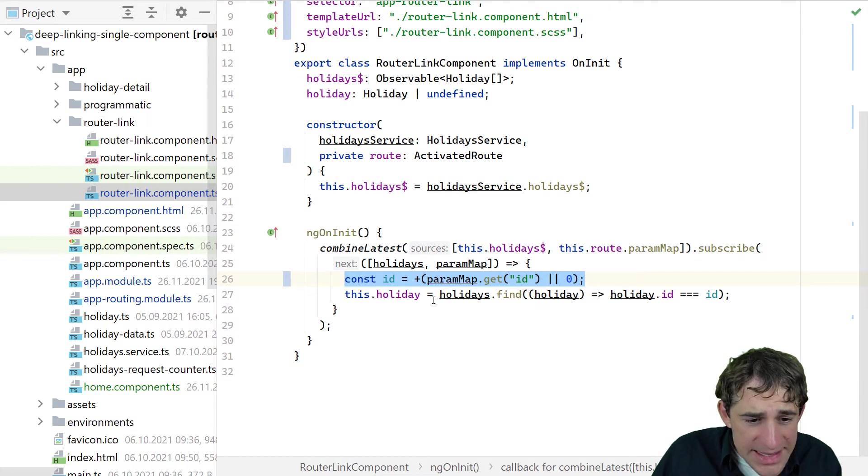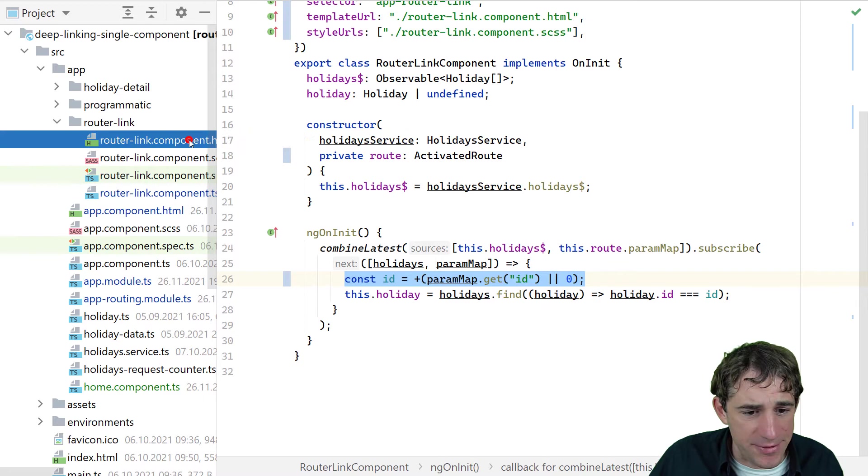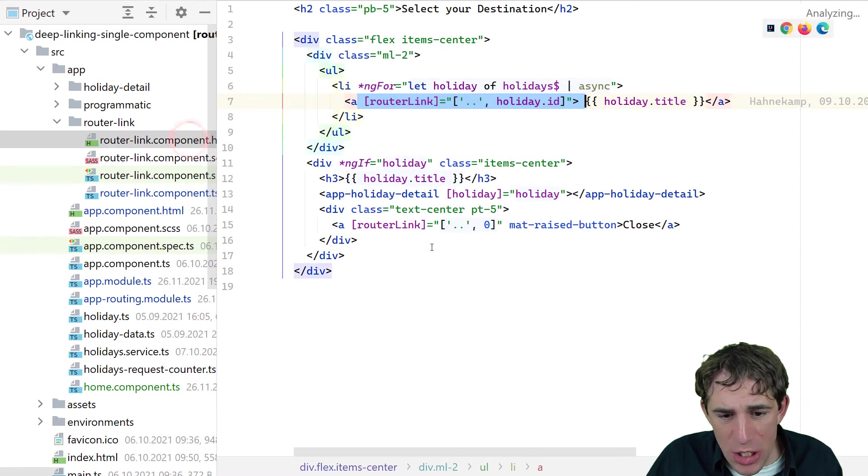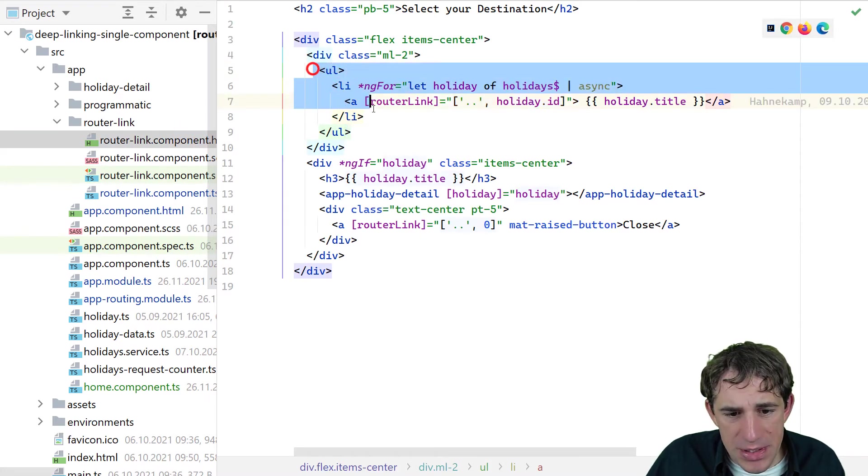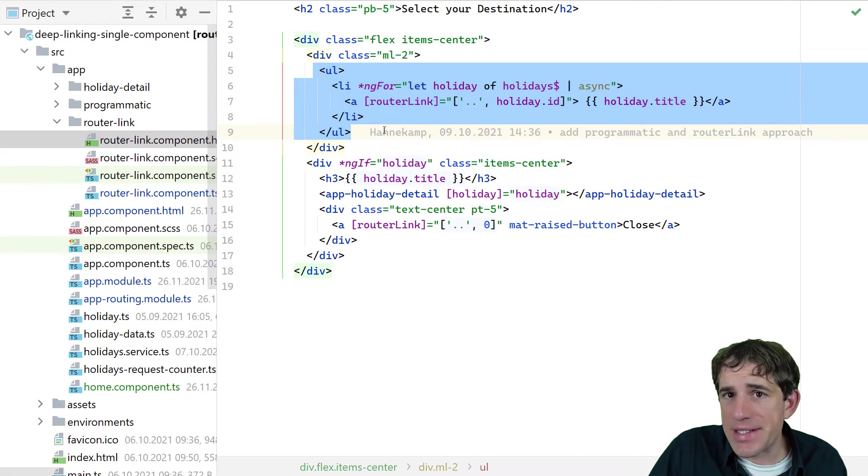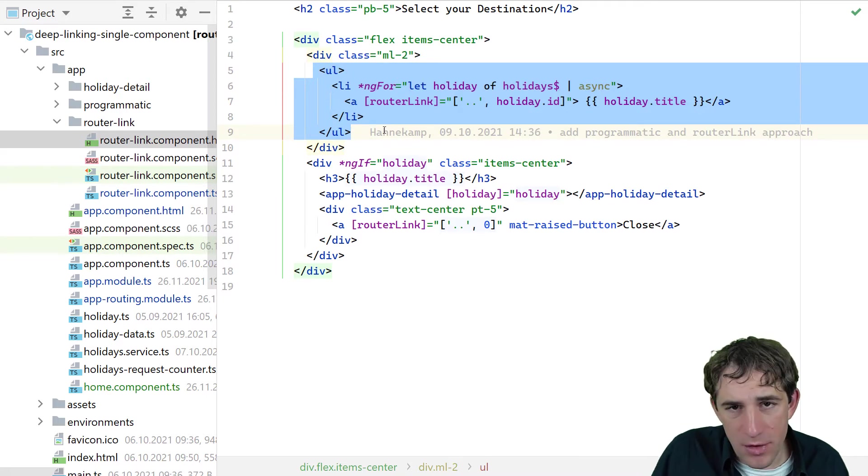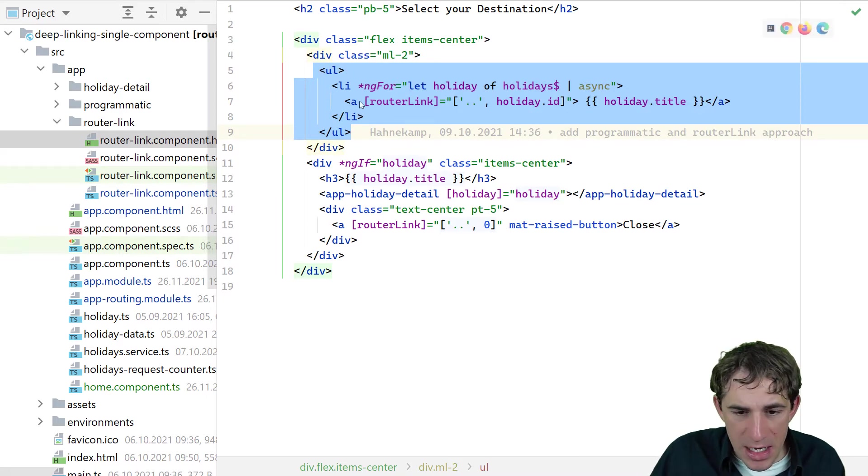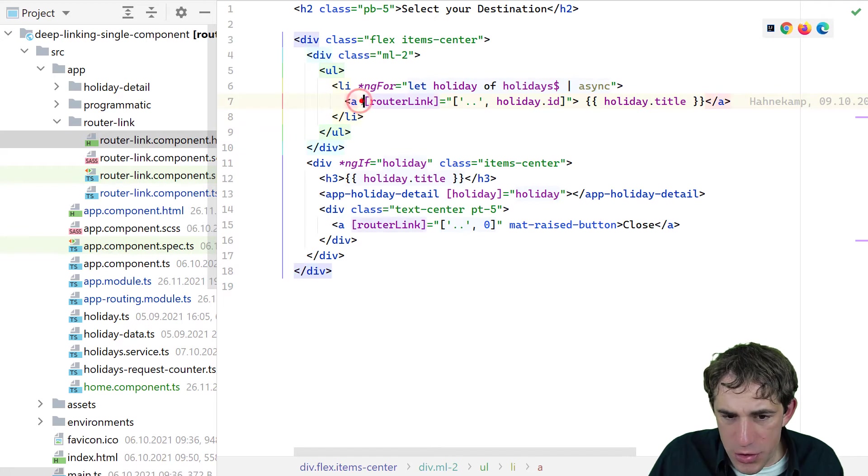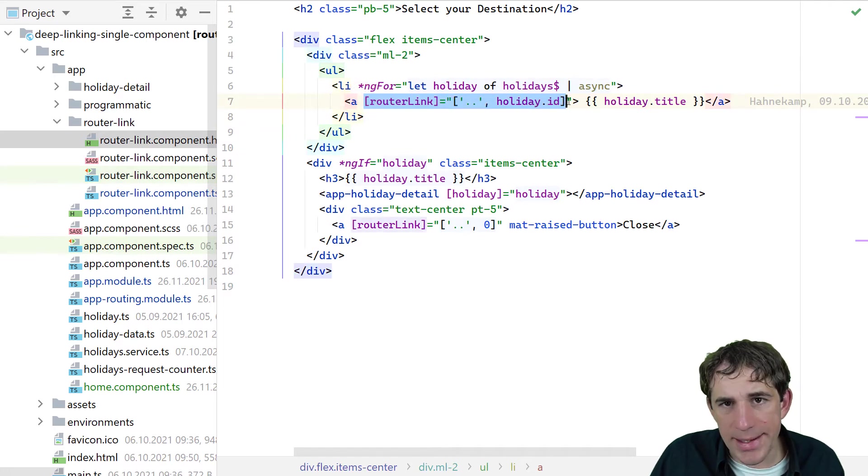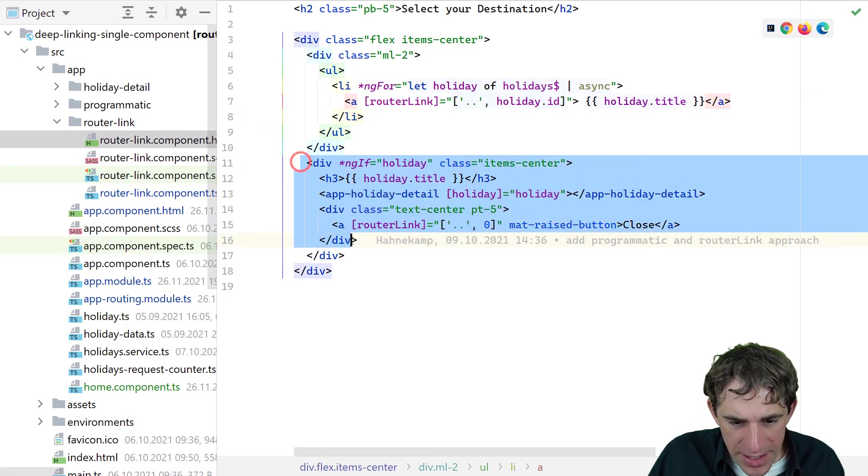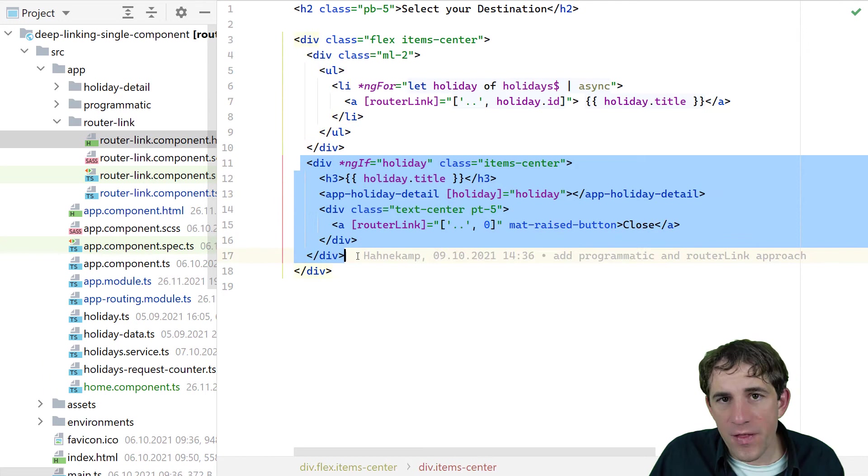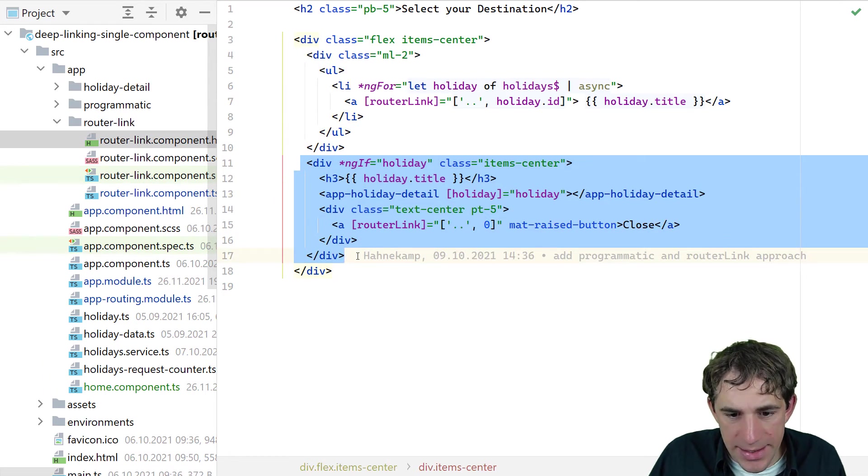Let's take a look at the template itself. It shouldn't also be a big surprise. So we see here an unordered list. This is the list of our links for the cities. And we see that we are just using a normal router link. And then we have a div that is representing the detailed data.